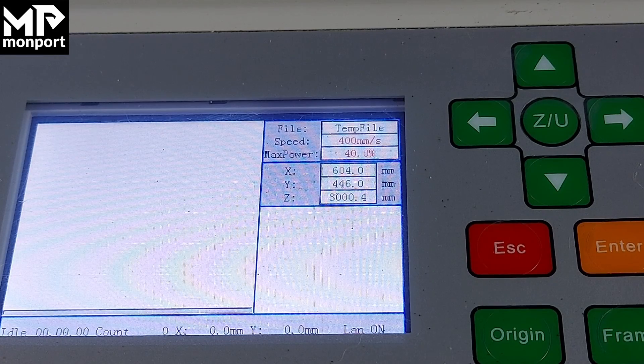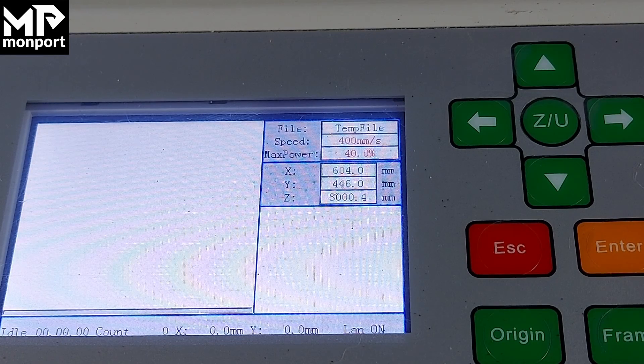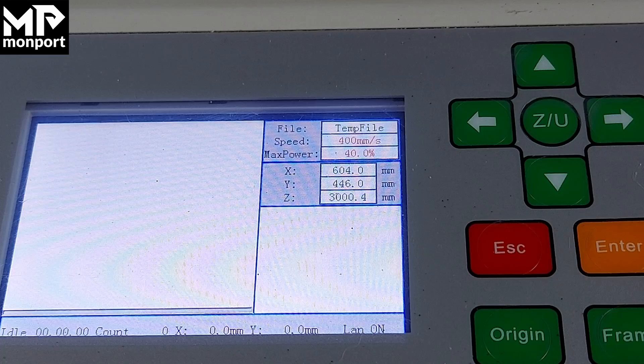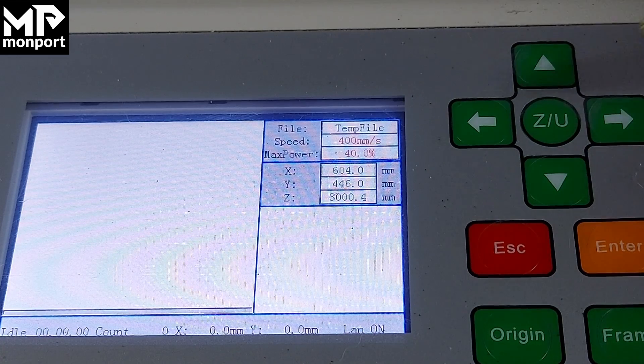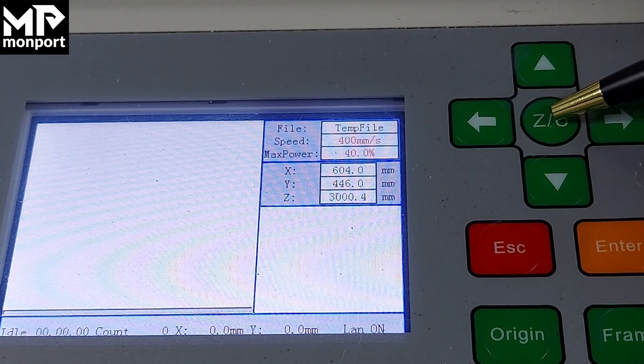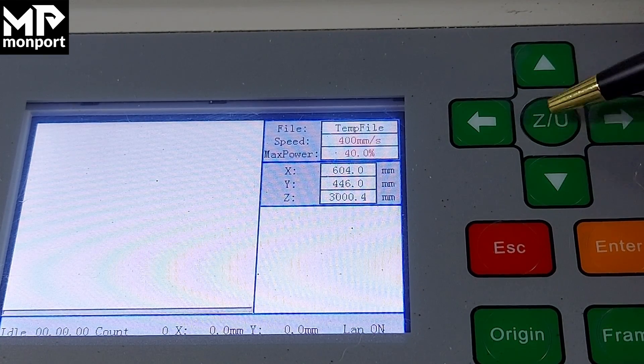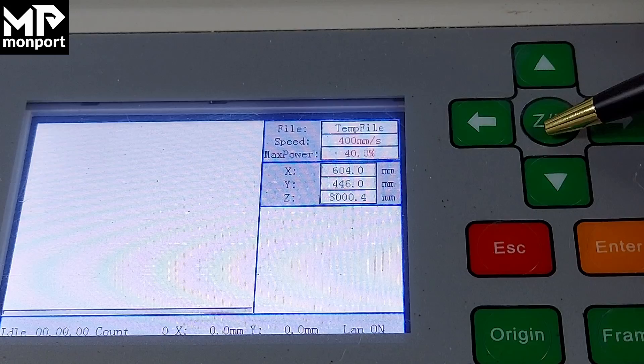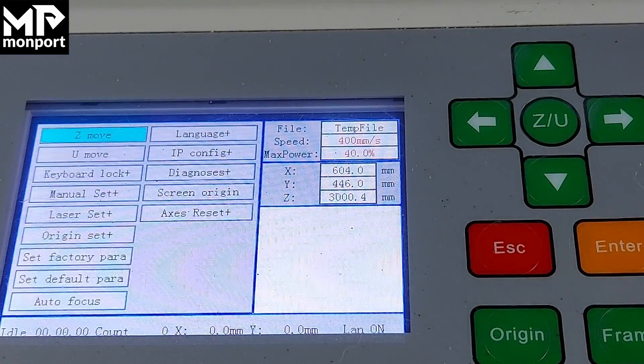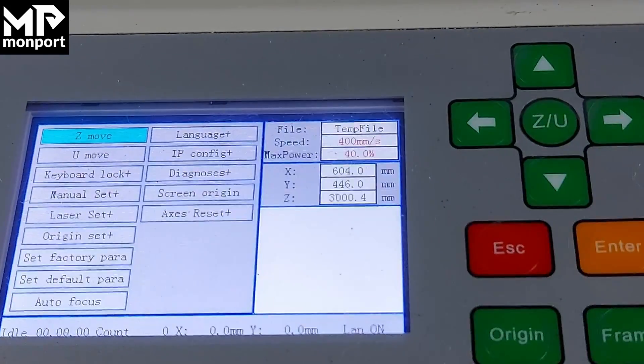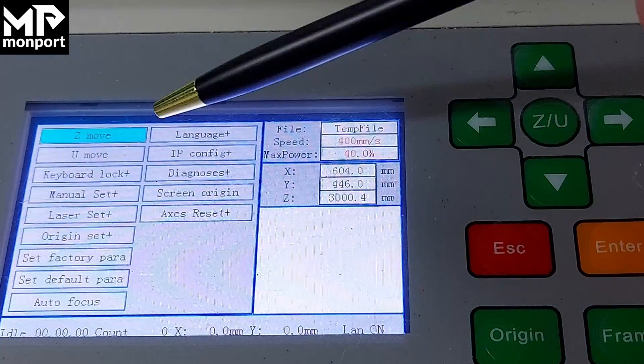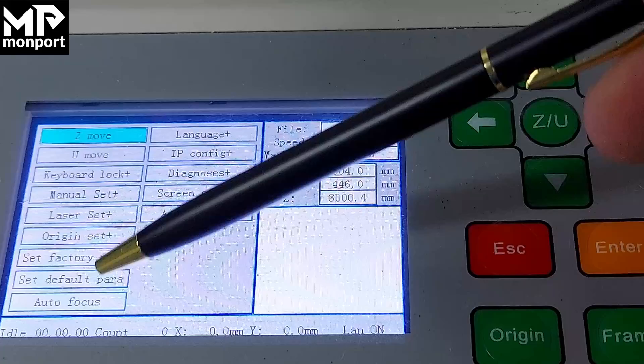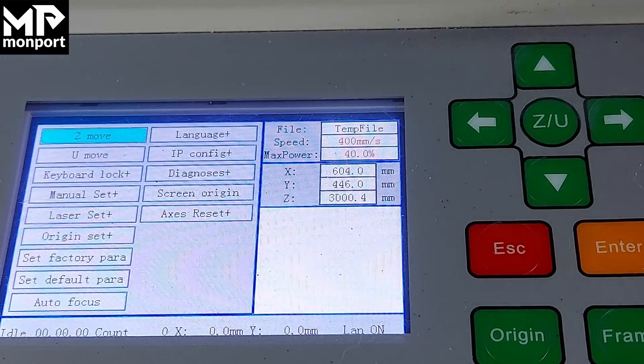Once you've found your IP address on the computer, come over to the laser and press the ZU button, the green button in the middle right here. Press that once and you'll see a list of all the different functions.